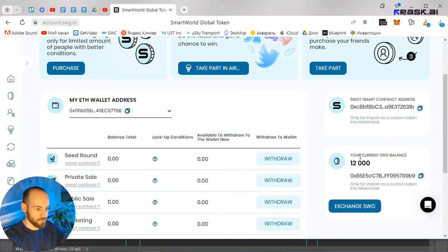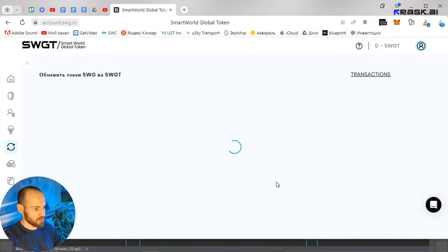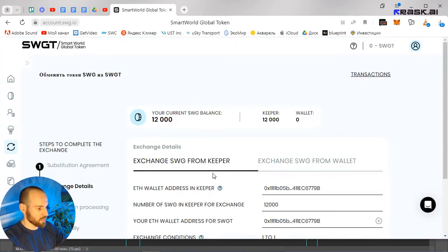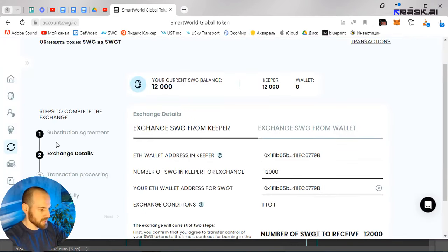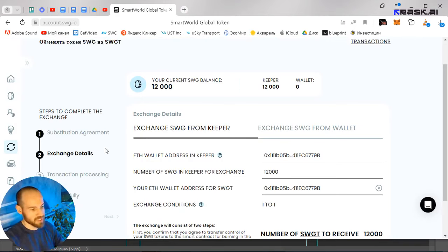I've already passed the first step, so I'm going to skip it. You see here there was an agreement to sign. I signed it but didn't record it at the time, so I'll skip it and move on.